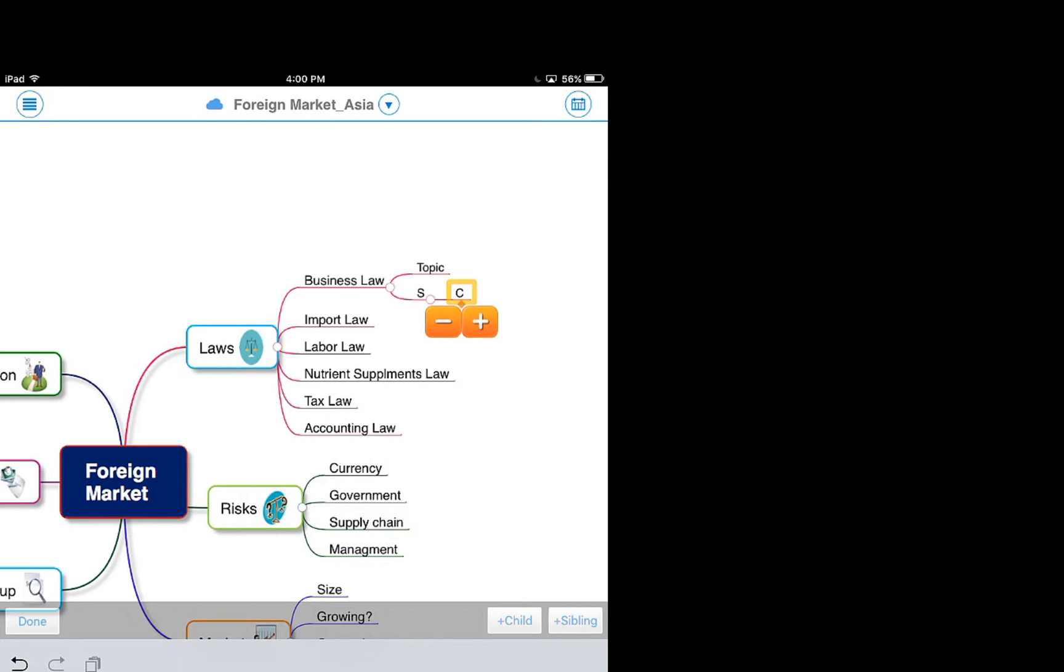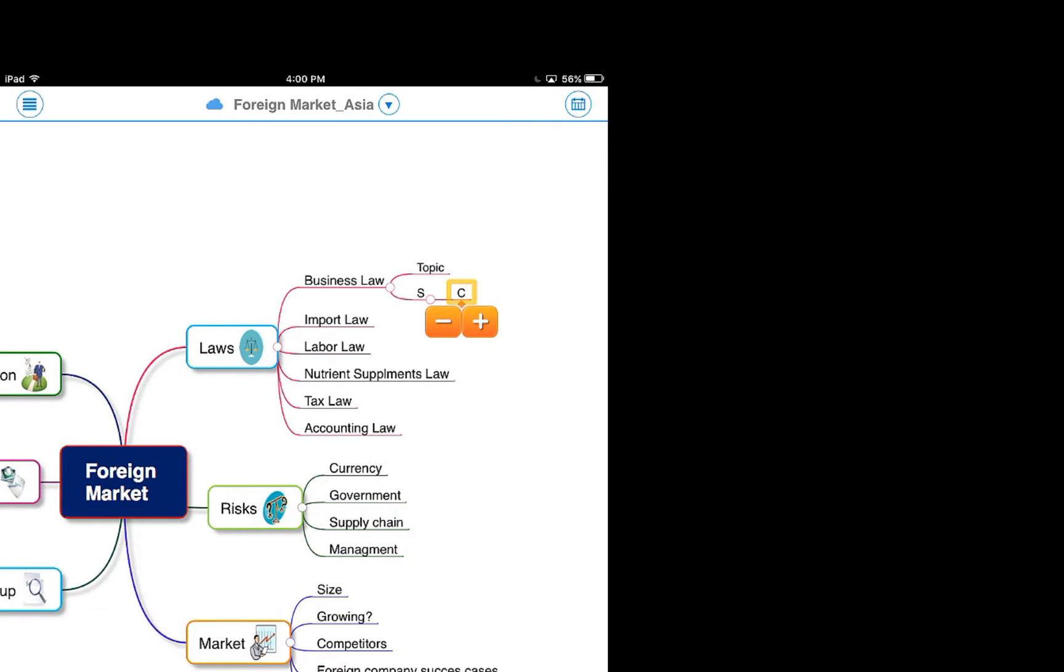Long press the topic until you see the dotted outline. Move and overlap it to a target topic. Select the position arrow to place it.